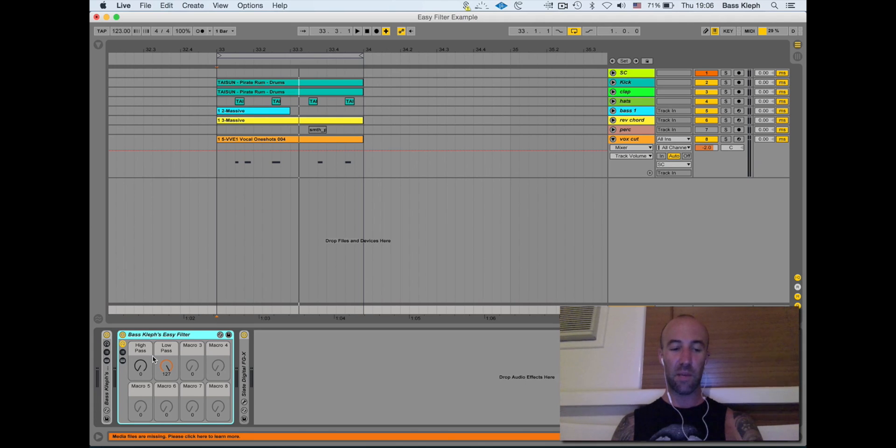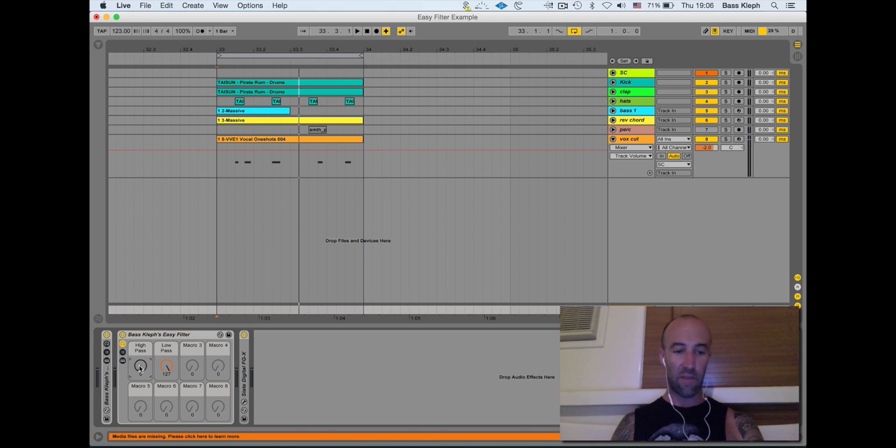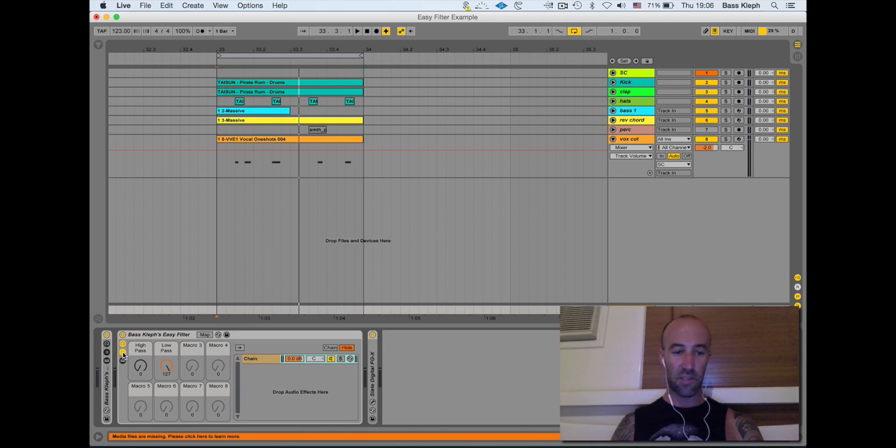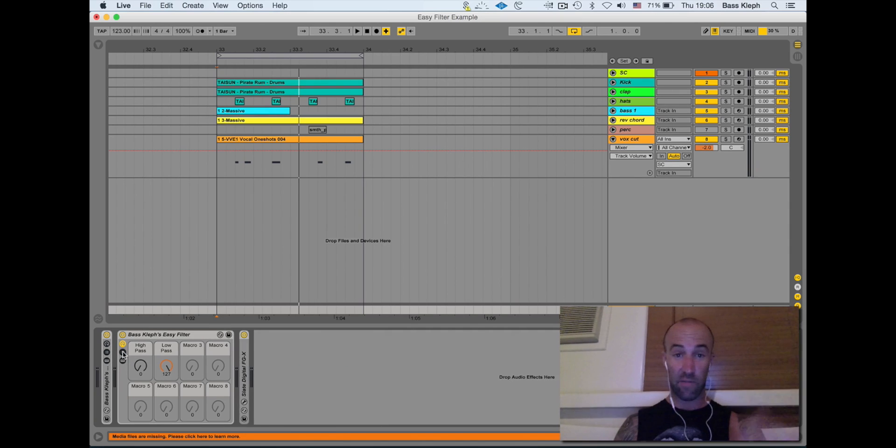You really want to be able to turn the knob and have everything turn on and off at the same time. This is exactly what I've done. Have a look at this.